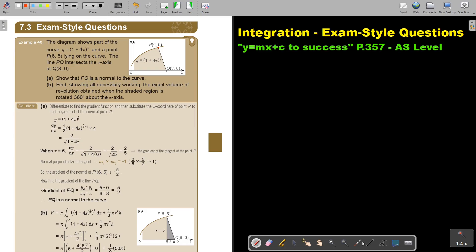Remember, normal means that it will always be perpendicular. If that is the tangent, then the normal must make an angle of 90 degrees. We are first going to differentiate to find the gradient function, and then substitute the x-coordinate of point P to find the gradient of the curve at P.